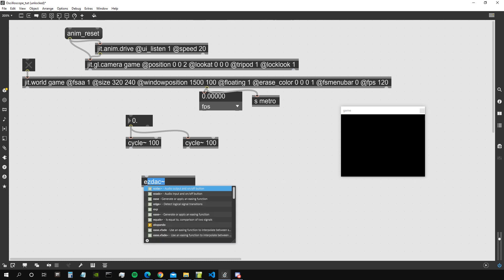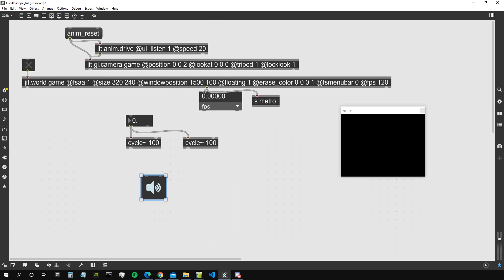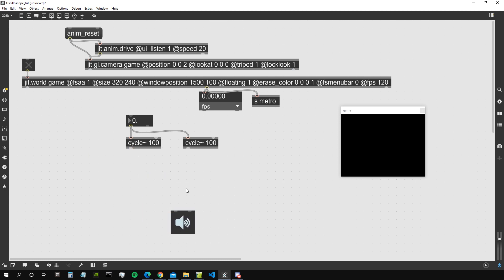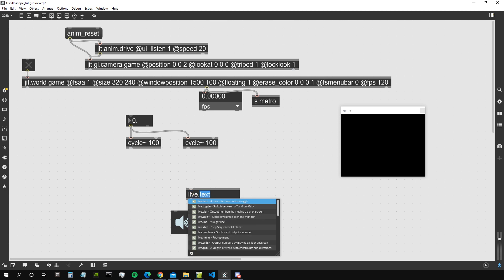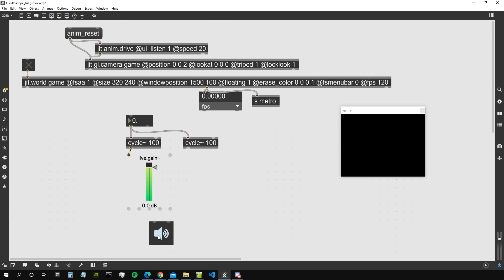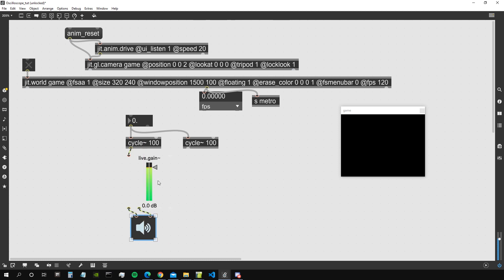Good, let's create an ezadc~ object to hear what we are getting as an output. Let's maybe create a live.gain~ object so we can set the output amplitude. Something like that.